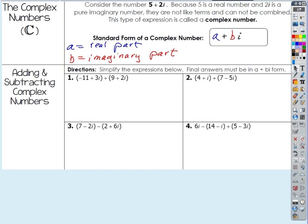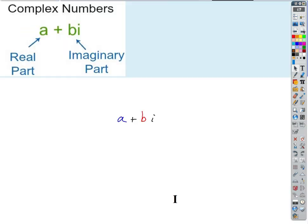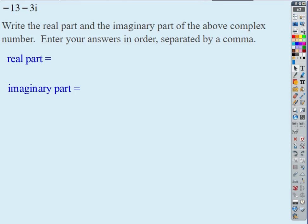The mistake people oftentimes make: the real part is the part of the complex number that doesn't have i — obviously. But the imaginary part is just the coefficient of i; it doesn't include the i itself, it's just what's being multiplied by i. Let's get a little bit of practice with that.